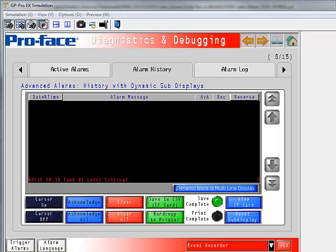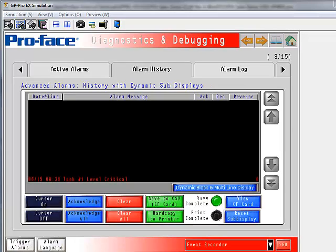Most people have used our alarm display to show active, historical, or even log alarms. What I'd like to show you today is how we can extend the actions of that alarm display using a thing called the cursor position status which is built into that alarm display.